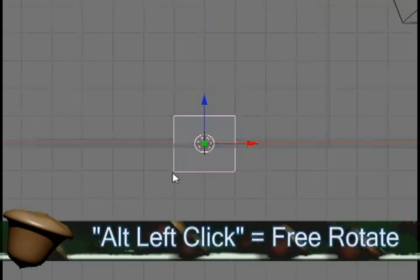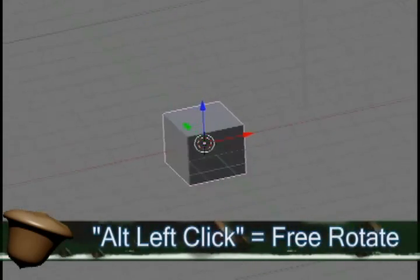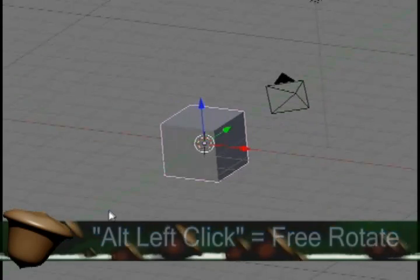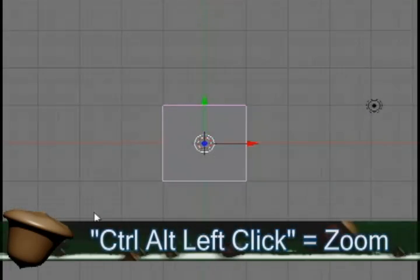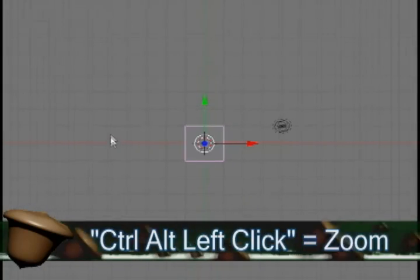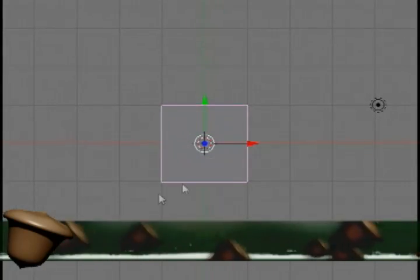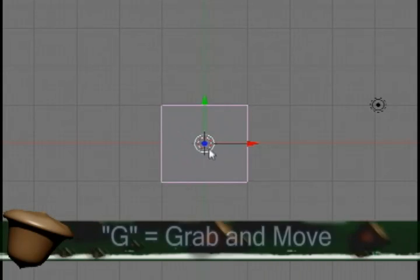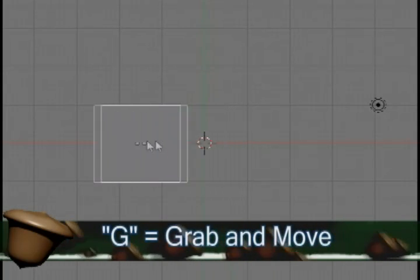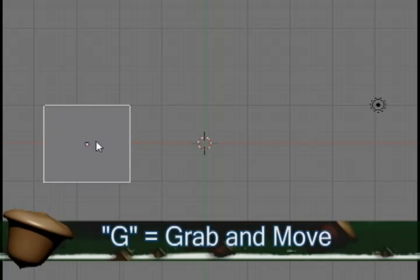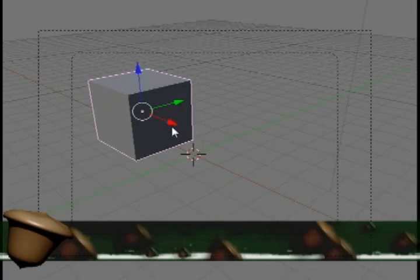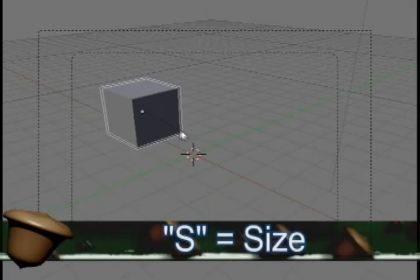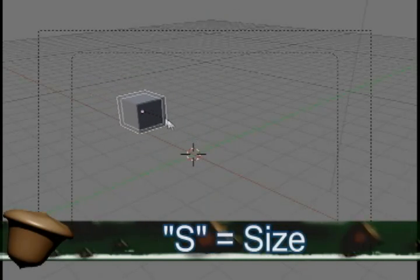If you do alt and left click with your mouse, then you can free rotate around the area. If you hit control alt and then left click, you can zoom in and out of an area. If you hit G on your keyboard, you can move objects anywhere on the map. If you hit S on your keyboard, you can resize it.